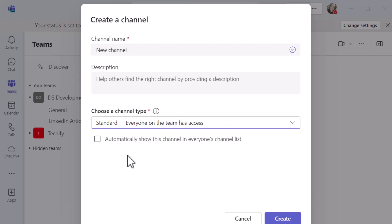There's a little tick box there so you can automatically show the channel in everyone's channel list. Remember when you're in Teams you can hide channels, and if you don't select that someone might have all the channels hidden and might not realize you've created a new one. So you can decide to tell the system to make sure it appears in their list. Obviously they can go in and hide it if they want to, but it's a nice little bit of functionality.